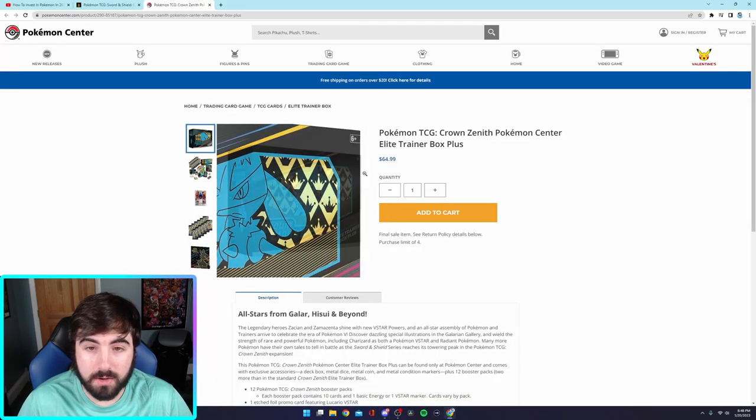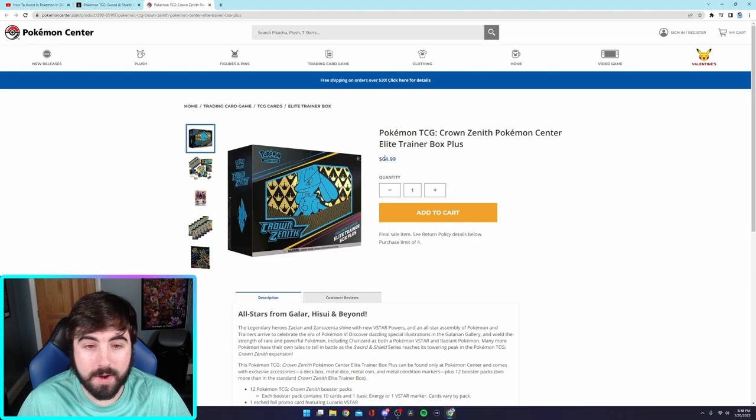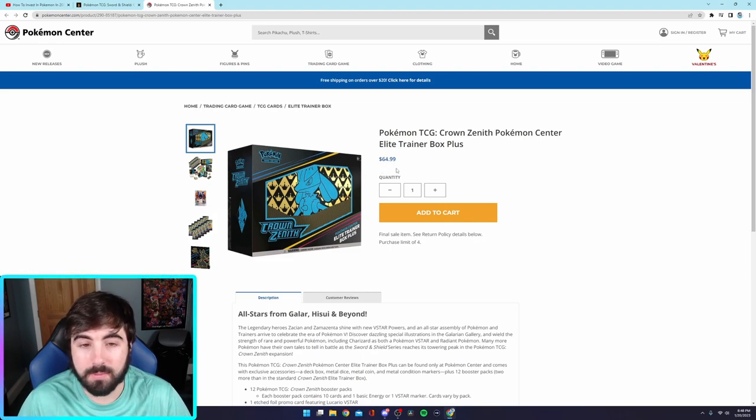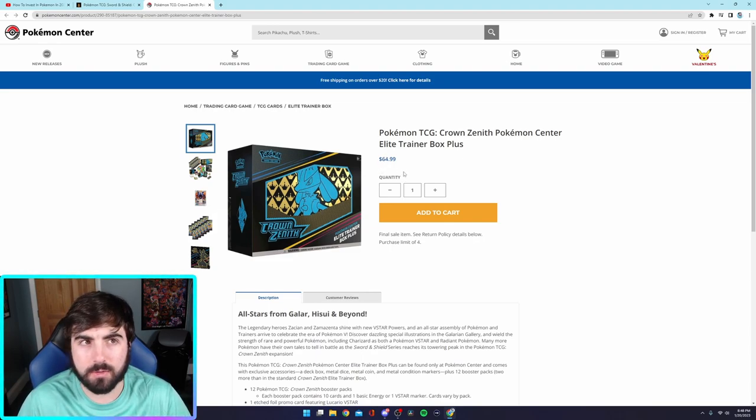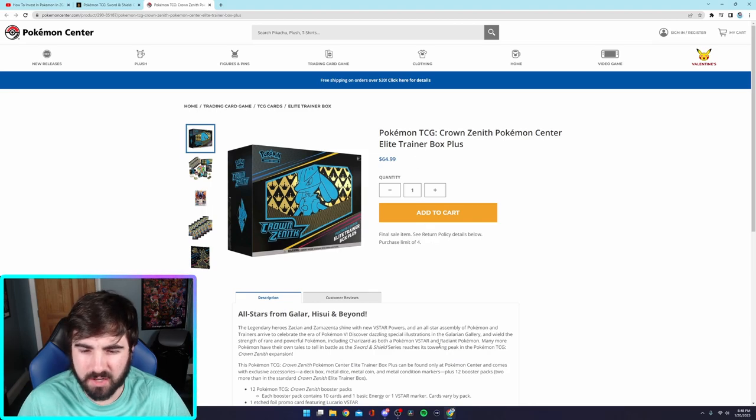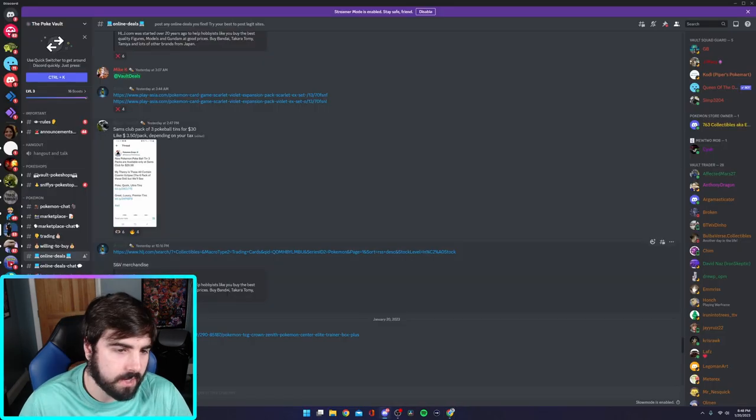People love that. No one has a problem with that. So, if we look, boom, $64.99. You can get the Pokemon Center ETBs now because those have, those were sold out, and I think they got back in stock today.